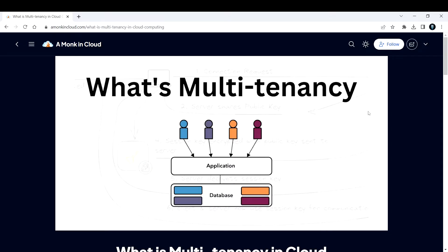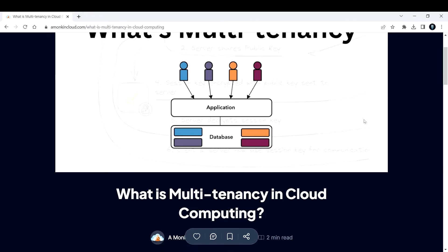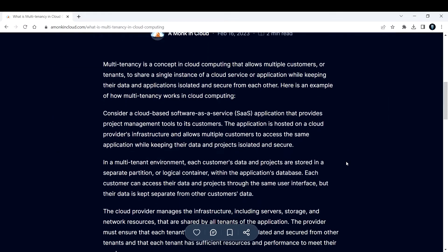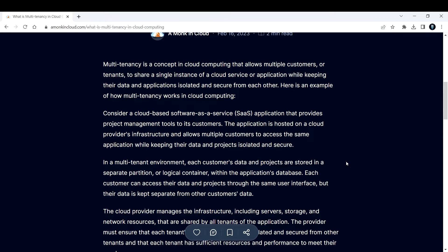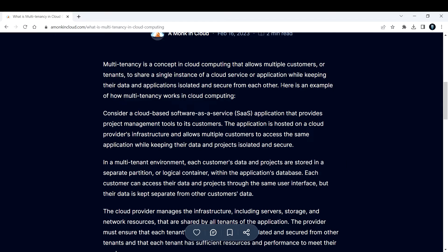Let's break down what is multi-tenancy in this video. Multi-tenancy is a concept in cloud computing that allows multiple customers or tenants to share a single instance of a cloud service or application while keeping their data and applications isolated and secure from each other. Here's an example.